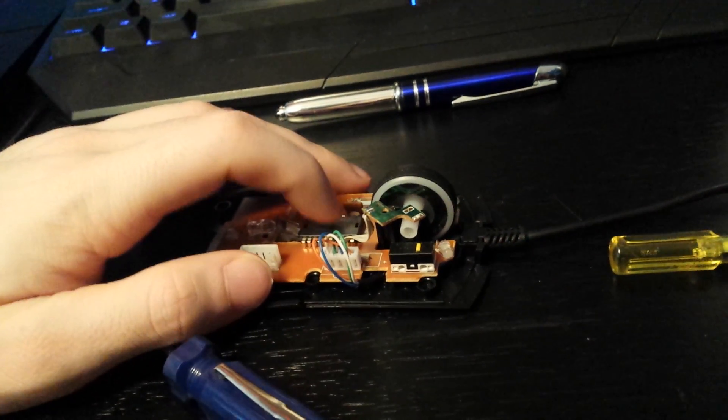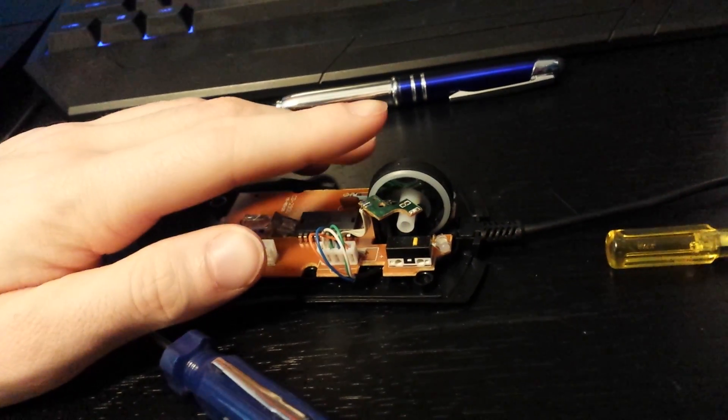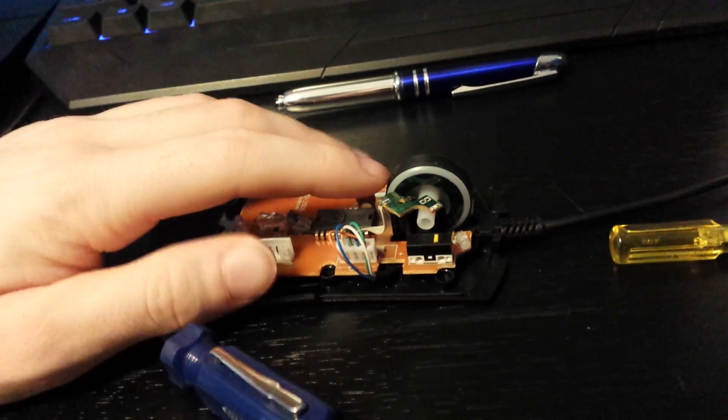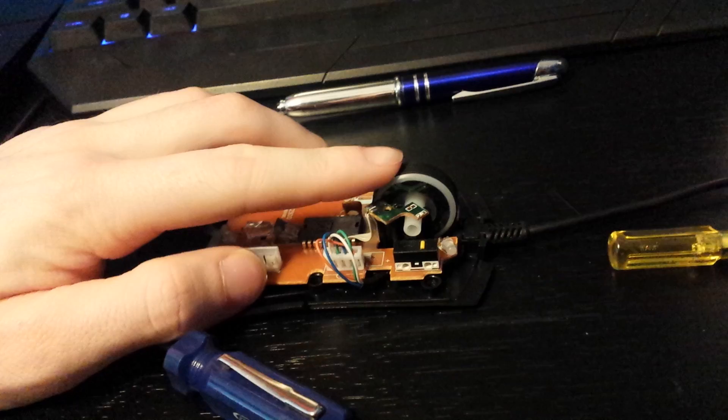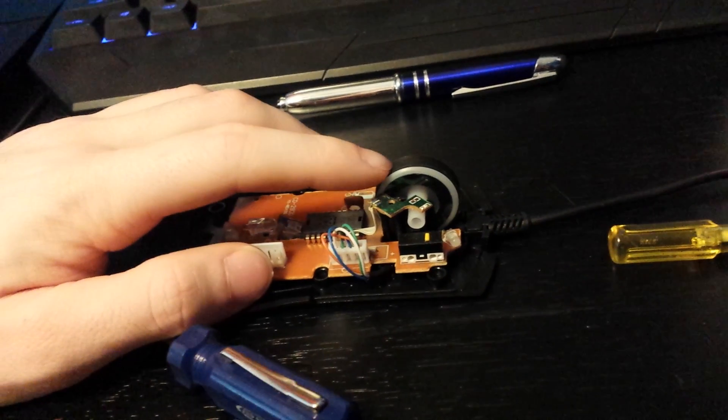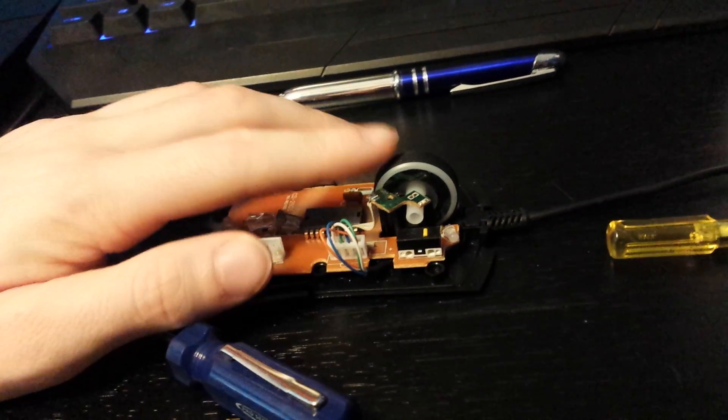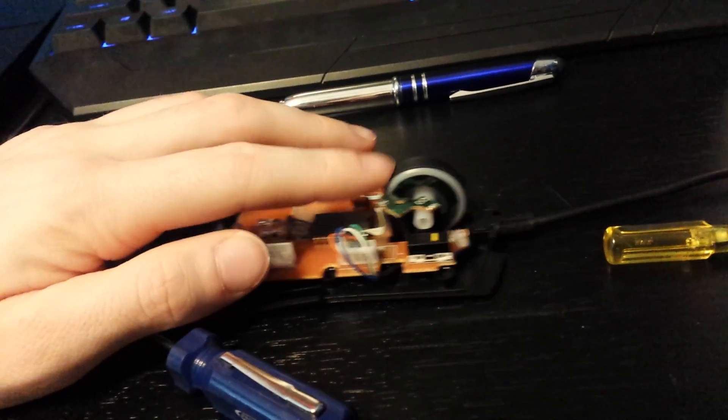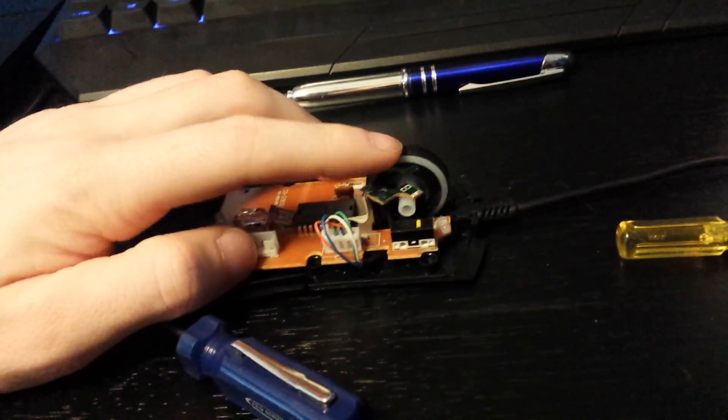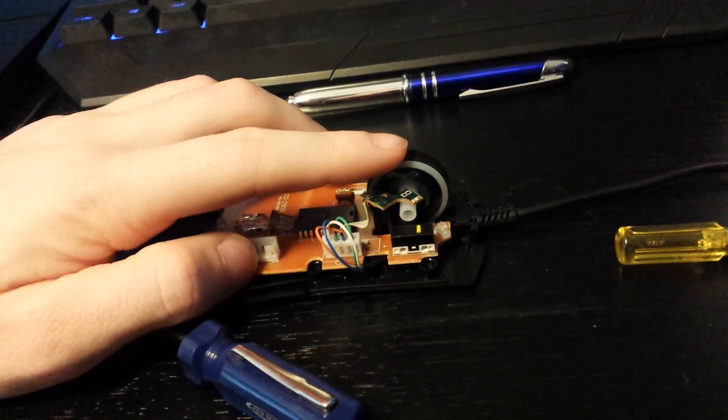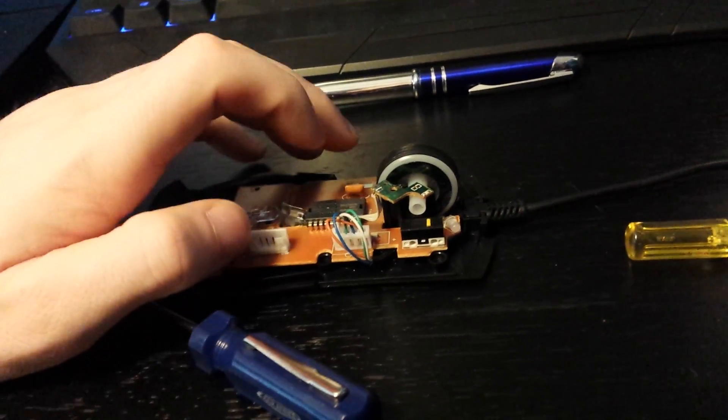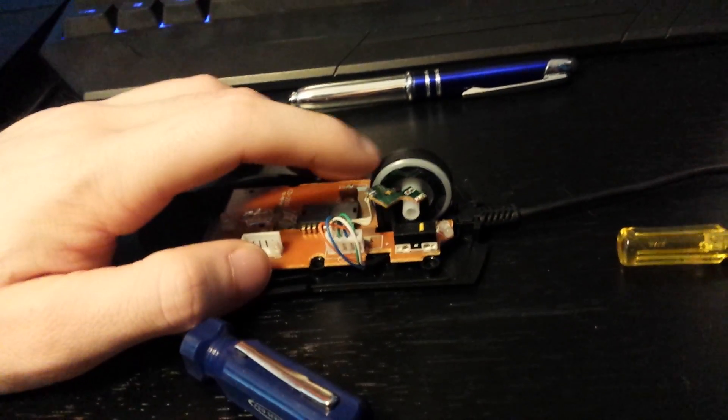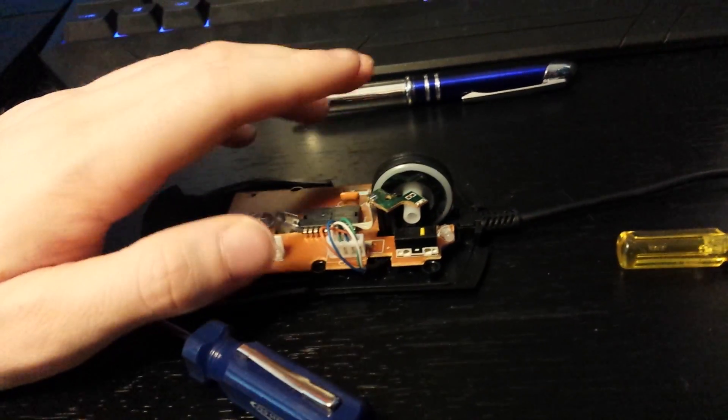When the inside of the mouse wheel gets dirty, that's when it starts skipping around and jumping, no longer getting an accurate reading. The dust creates little divots where it reads offset.